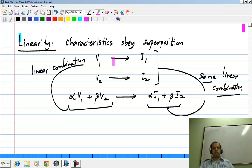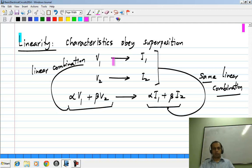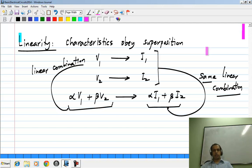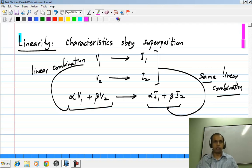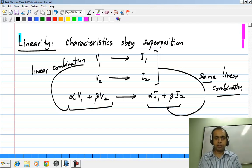This obviously means that if you double the value of V1, you get double the current; if you make V1 half of what it was, you get half the original current. This is a general property that can be applied to systems: if you have certain excitations and certain responses, and the response is proportional to the excitation, it is linear. A linear combination of excitations gives the same linear combination of the corresponding responses. This will become clearer after we discuss examples.